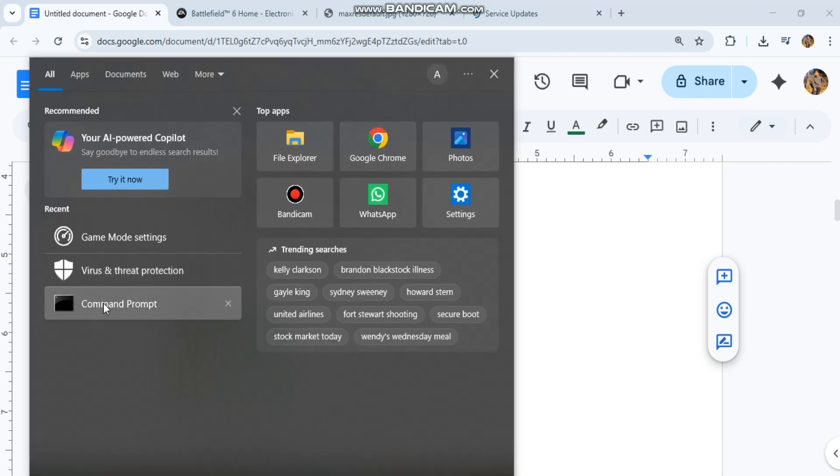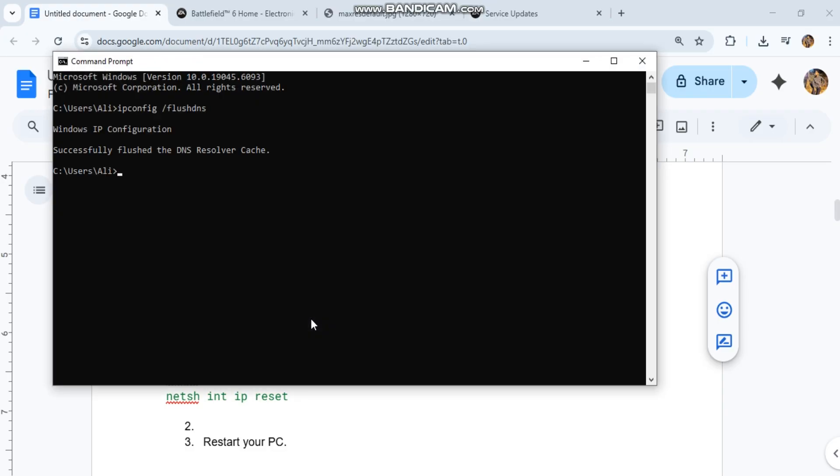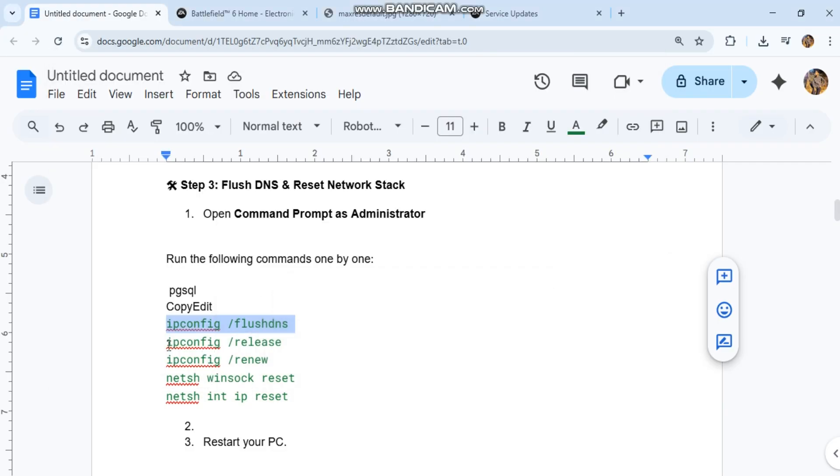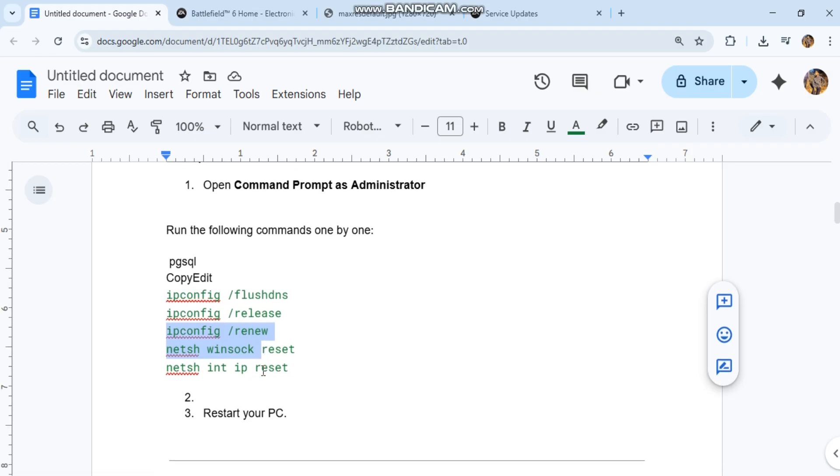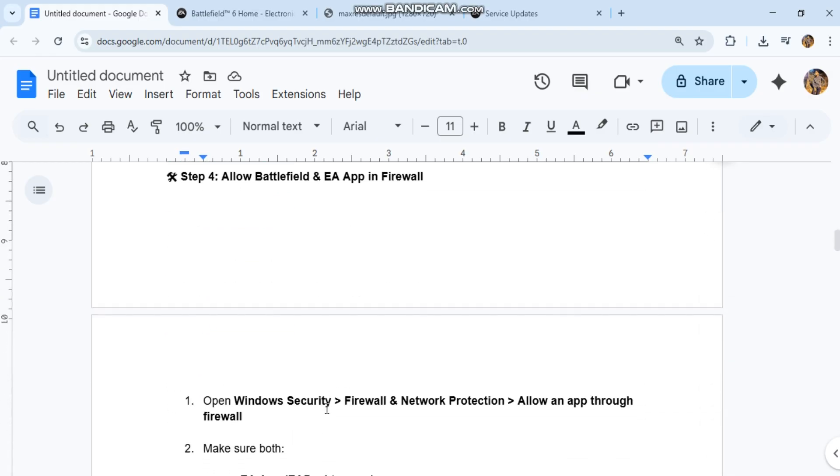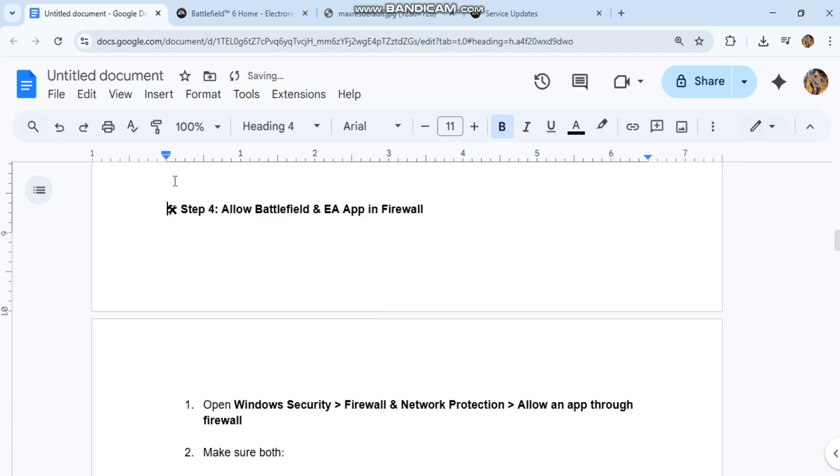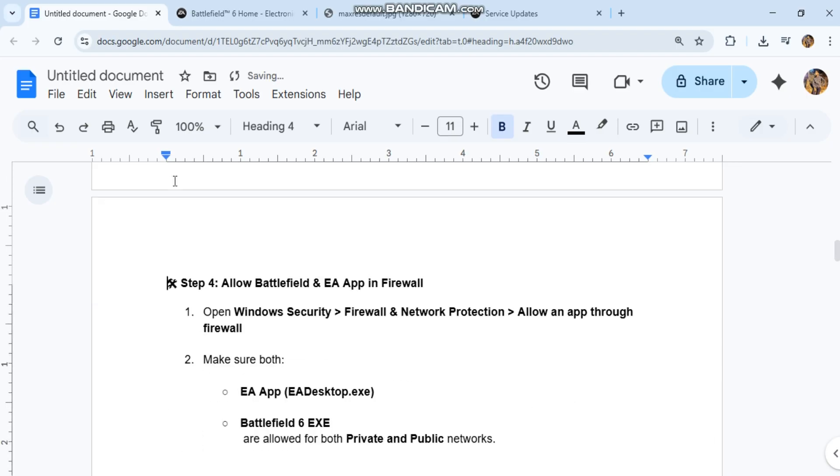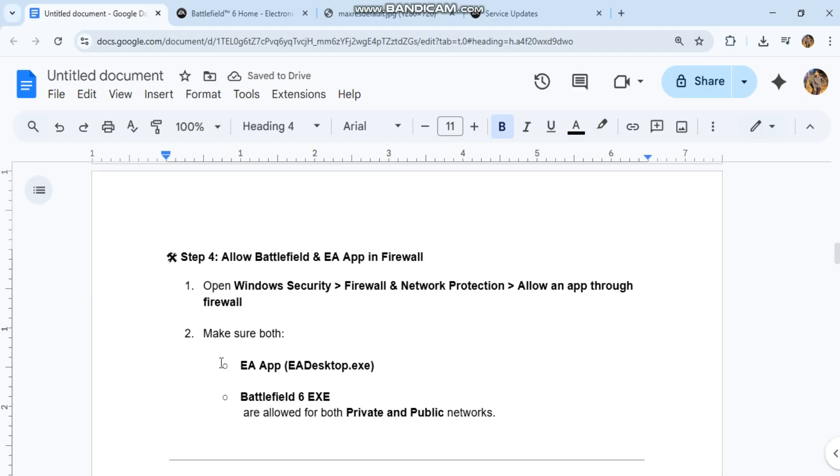Step 4: Allow Battlefield and EA app in firewall. Open Windows Security, then Firewall and network protection, then allow an app through firewall. Make sure EA app (EA desktop.exe) and Battlefield 6.exe are allowed for both private and public networks.